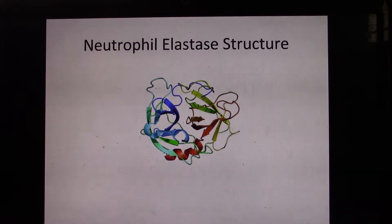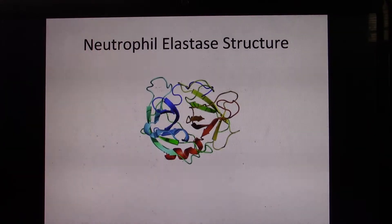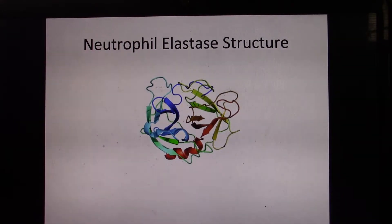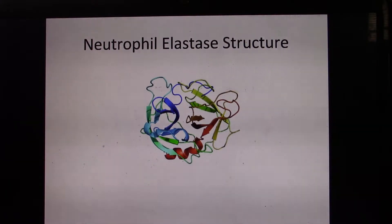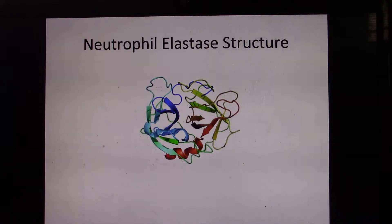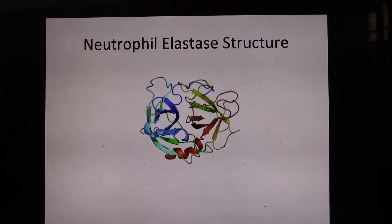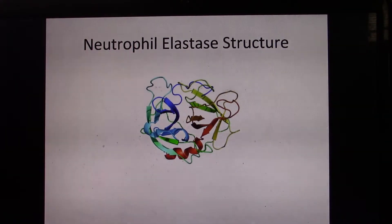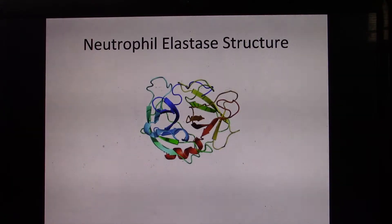The primary structure of neutrophil elastase consists of 218 amino acid residues, including two asparagine-linked carbohydrate side chains joined by four disulfide bonds. The secondary structure consists of both alpha helices and beta sheets.